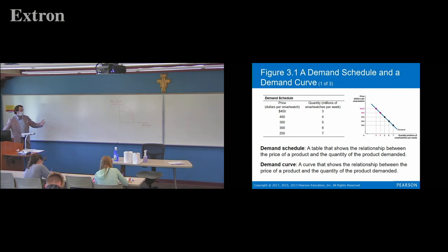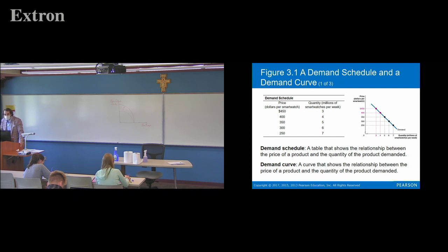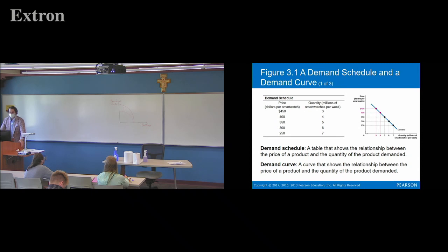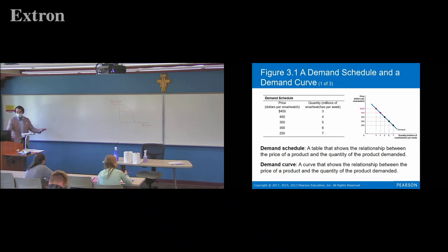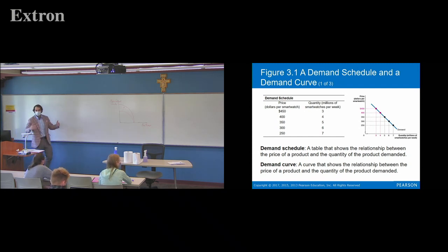All the way down to $250 — 7 million smartwatches demanded. Notice as the price decreases, the quantity demanded is going to increase. Think about your own life: the cheaper something is, the more willing you are to buy it. How many of those new weird goofy coffee drinks are you going to buy if they're ten dollars a piece? Not many. But two for five? When things are cheap you're willing to take that risk, or you're willing to buy more of them.